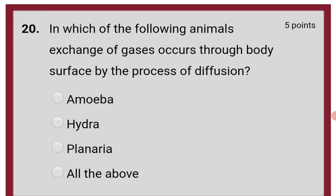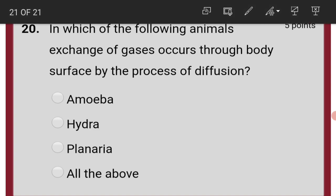In cockroach, the structures that carry air directly to the cells in the tissues are called tracheoles. In which of the following animals does exchange of gases occur through body surface by the process of diffusion? Amoeba, Hydra, Planaria — the answer is all the above.